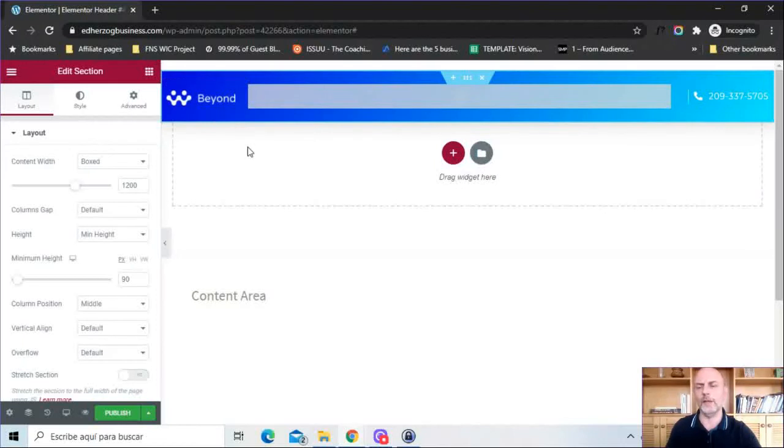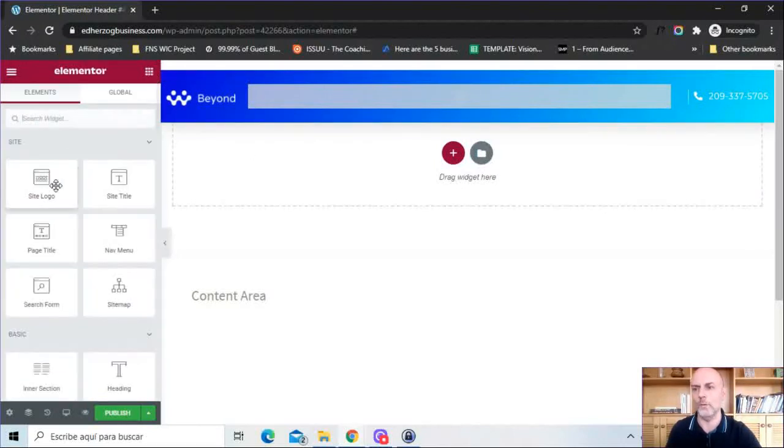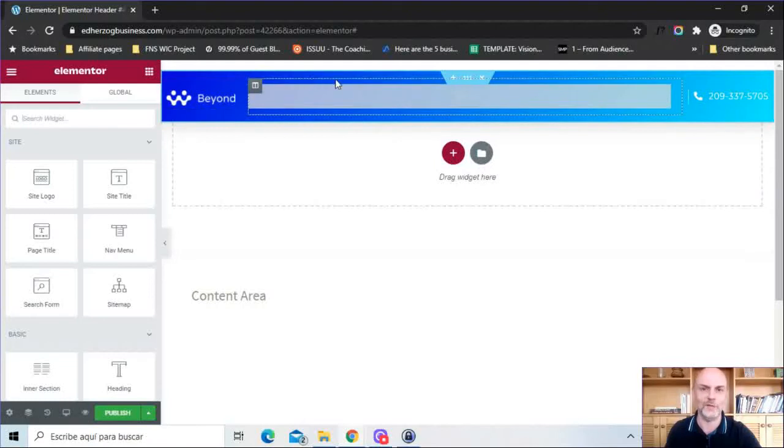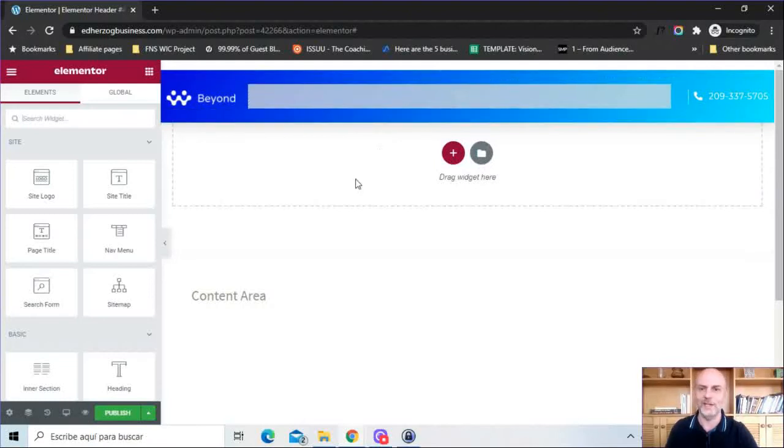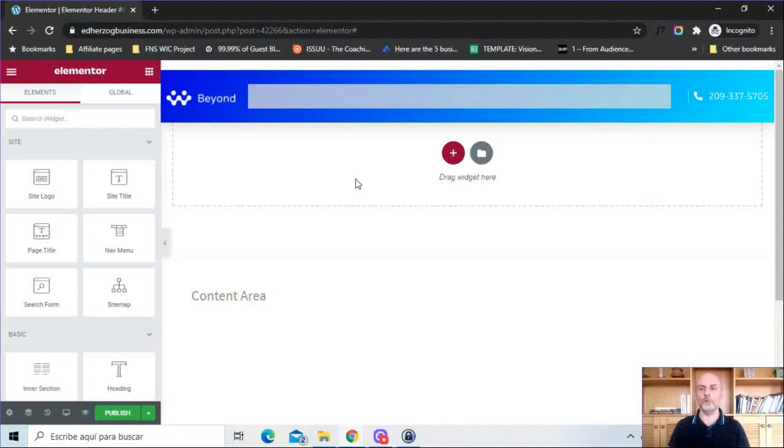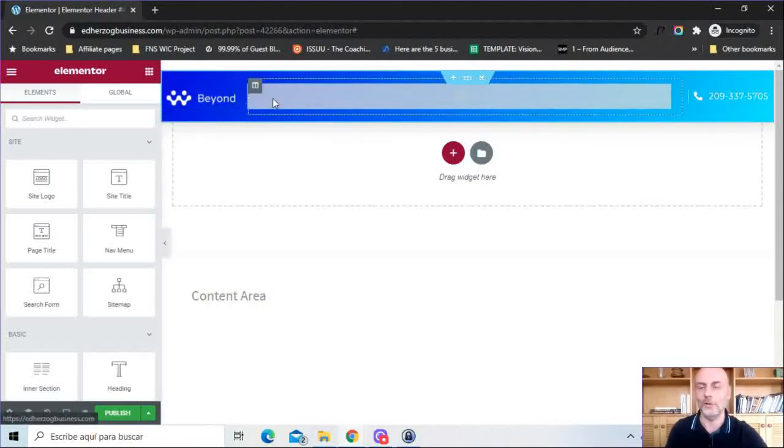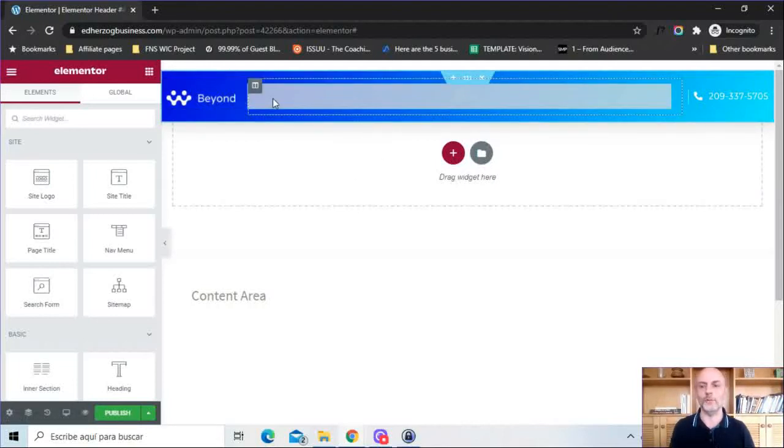Now of course this is like anything else in Elementor, I can do whatever I want. I can add whatever widgets I want, I can delete things, change column sizes, colors, etc. Again I'm not going to take you through a full tutorial in terms of how to do that, but the new theme builder doesn't change anything in terms of what you can do in terms of designing your headers or your other site parts.